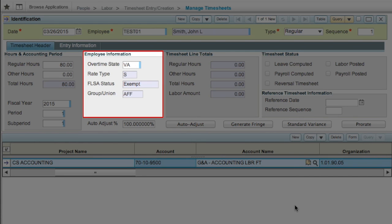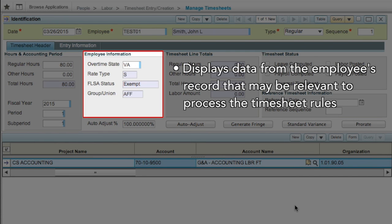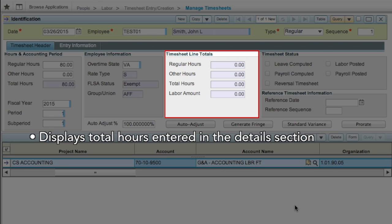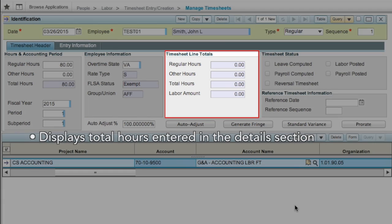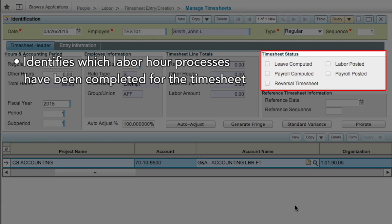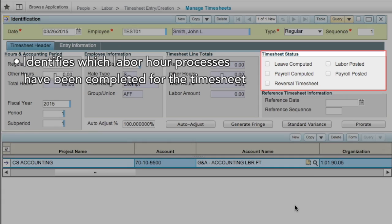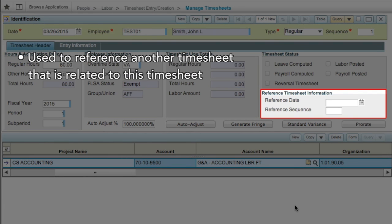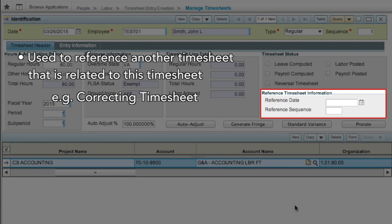The Employee Information section displays data from the employee's record that may be relevant to process the timesheet rules. The Timesheet Line Totals section displays the total hours entered in the Details section. The Status section will identify which labor hour processes have been completed for the timesheet. The Reference section is used to reference another timesheet that is related to this timesheet — for example, when entering a correcting timesheet.